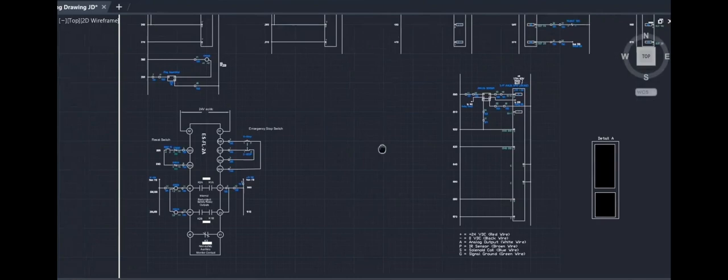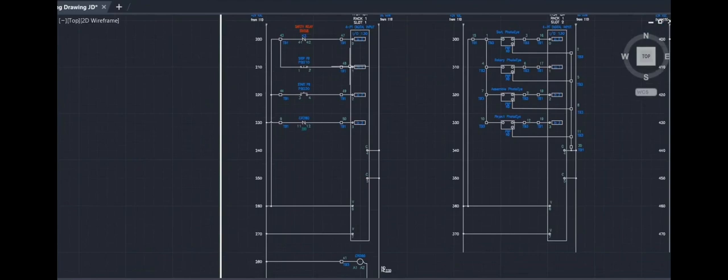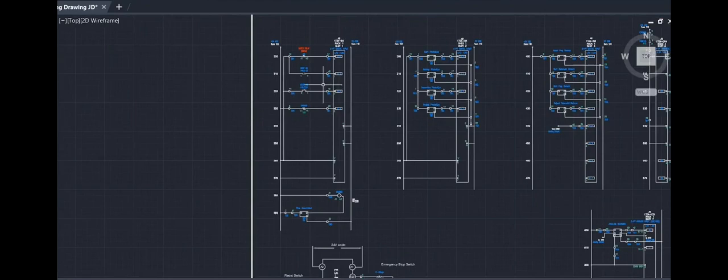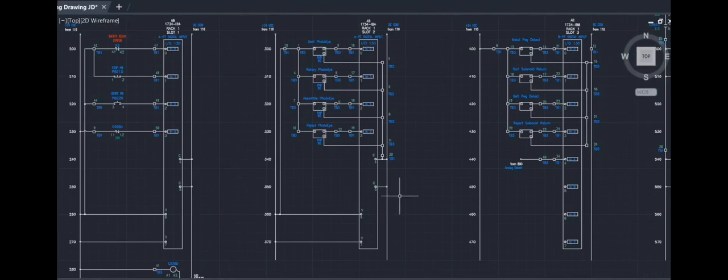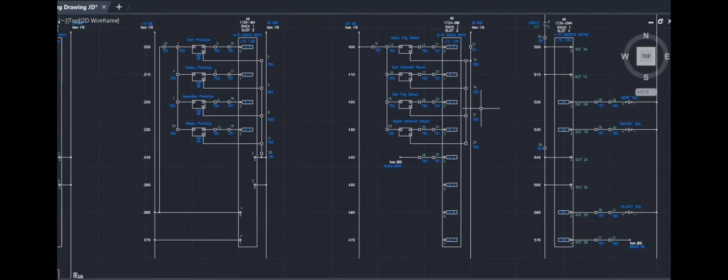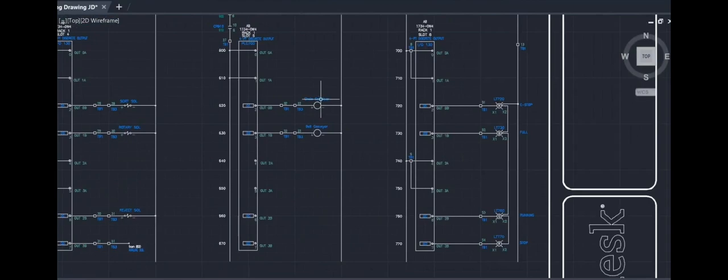Then we'll go up to the input ladders here. I have these broken up like my IO map. You have your push buttons, control relay, and the capacitive sensor at the bottom. Then we'll move on to our photo eyes, and our inductive prox sensors. And then our output ladders. First we start with our solenoids, then we have our conveyors, then the lights.